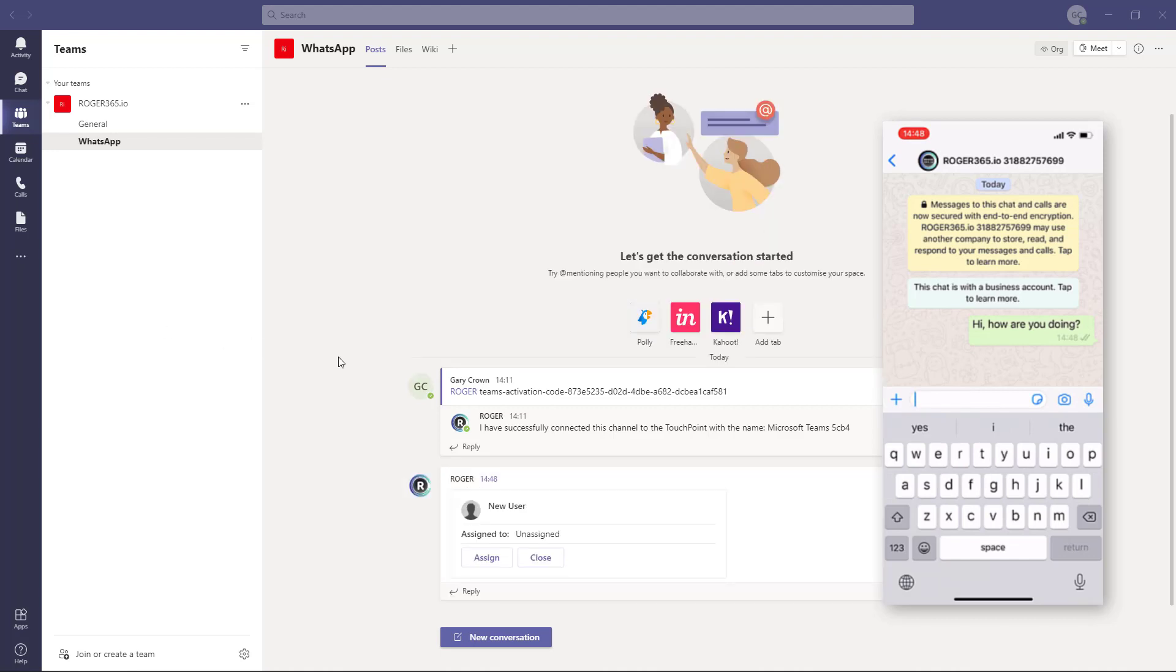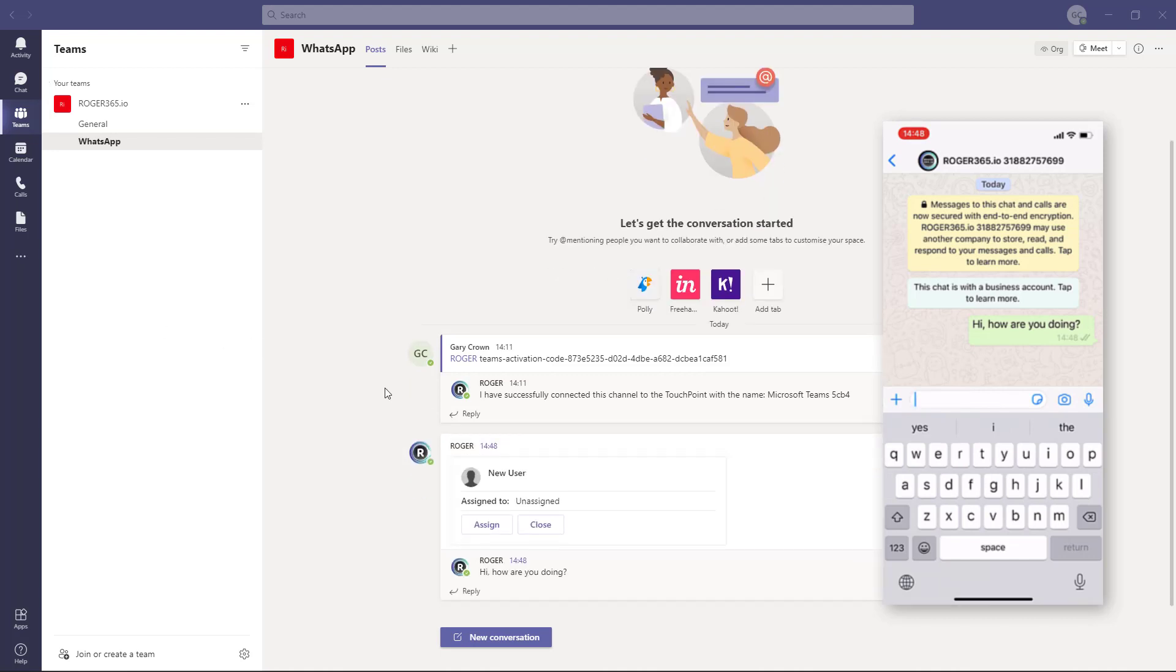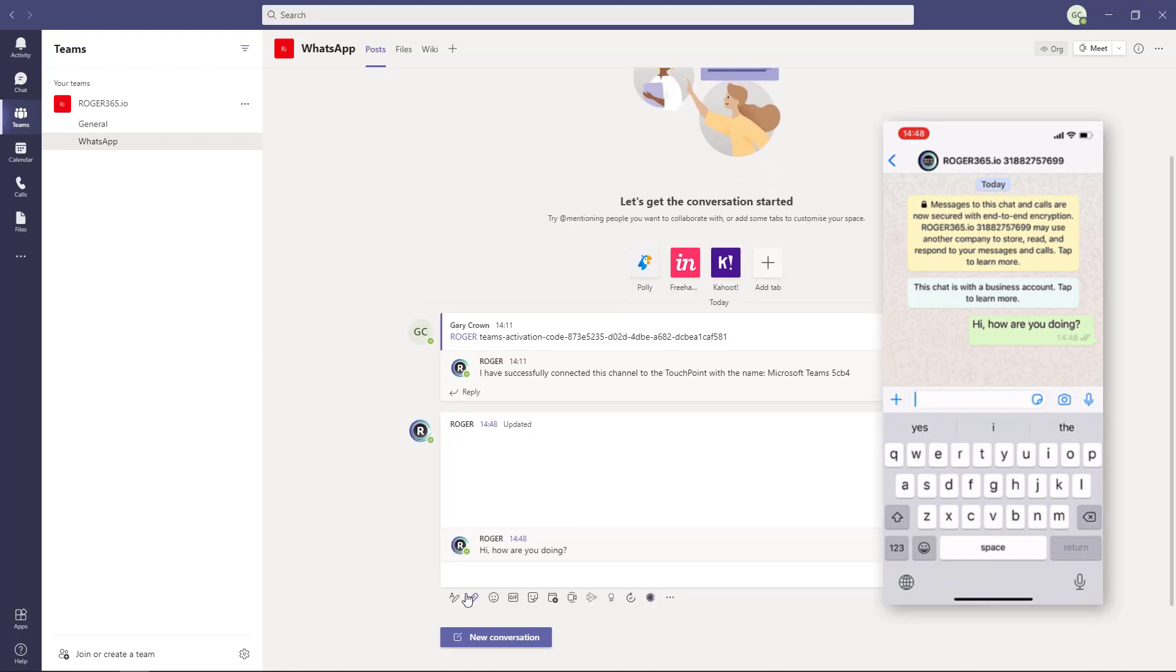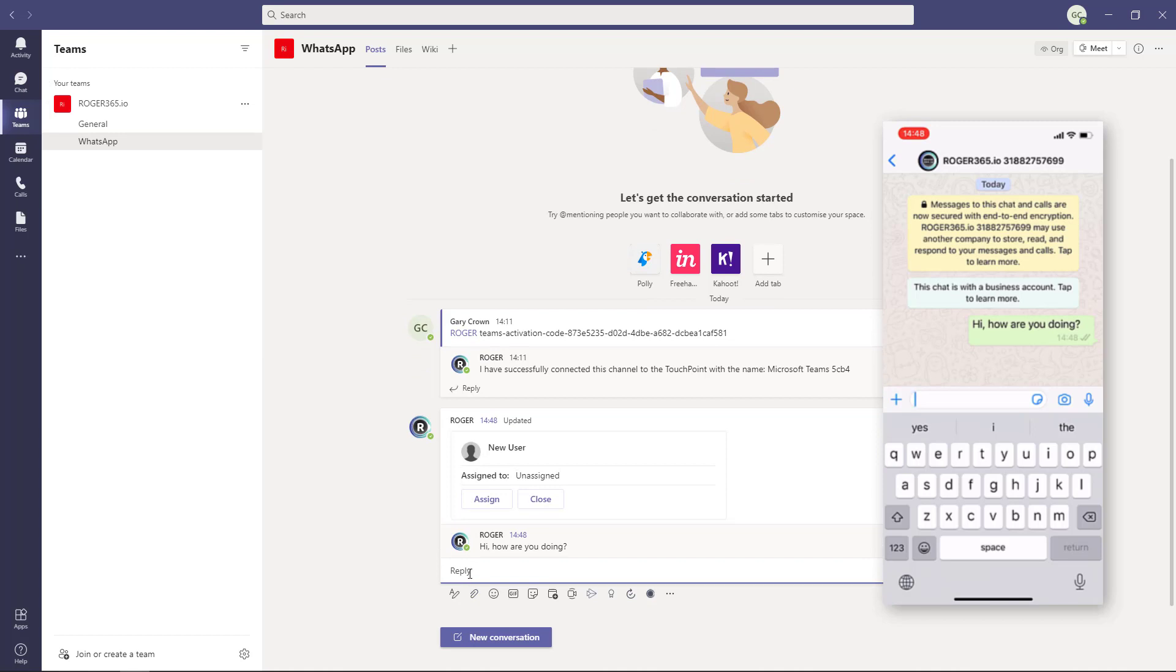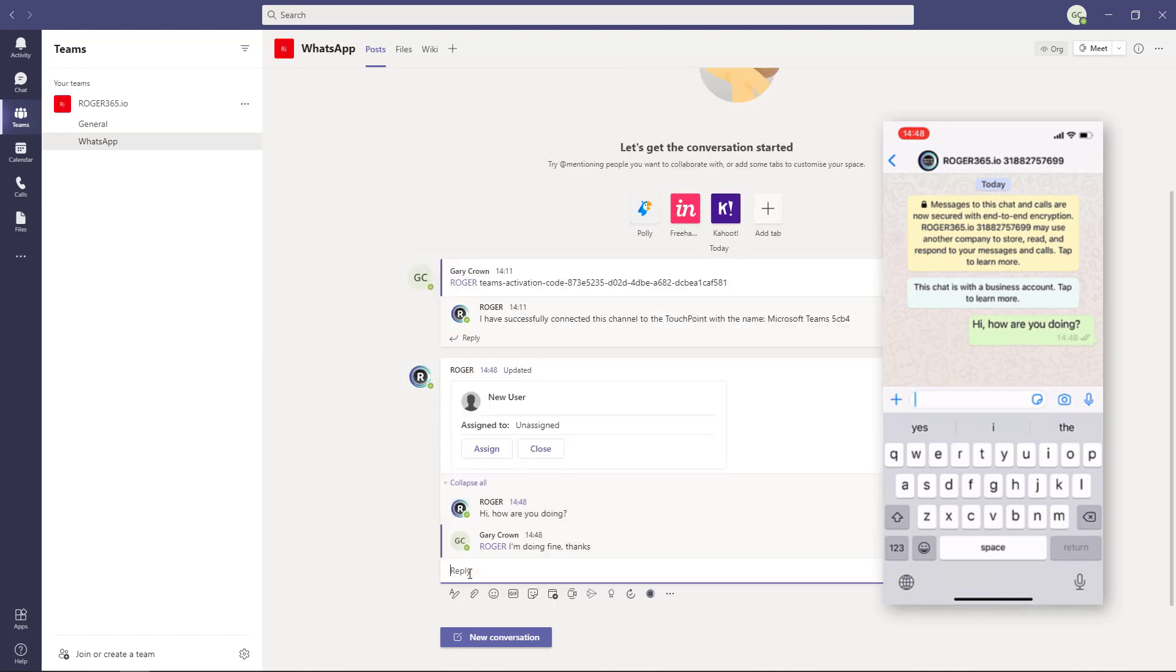You'll want to assign an adaptive card to display contact information within the Teams channel. Refer to our video Adding an Adaptive Card, also on YouTube.